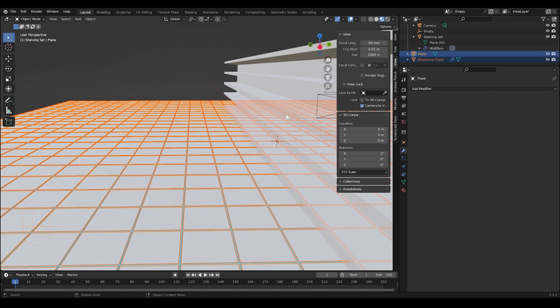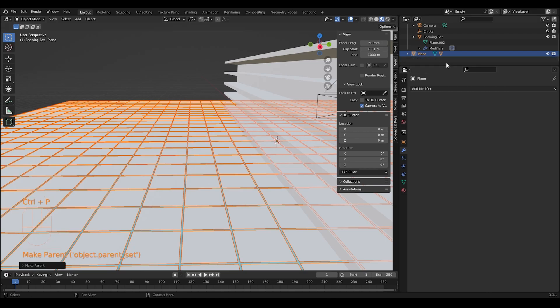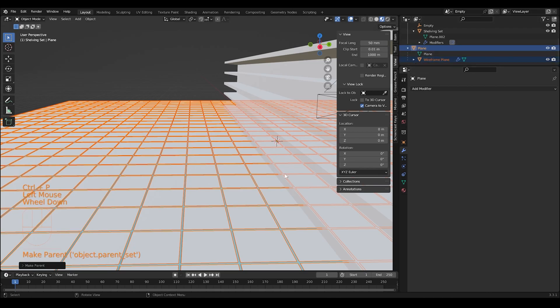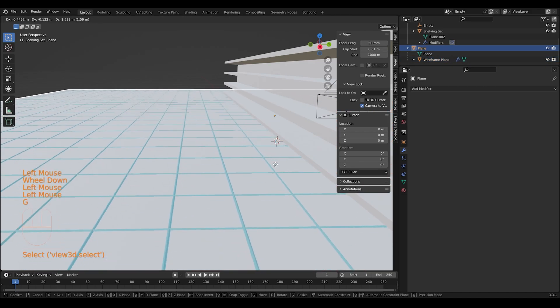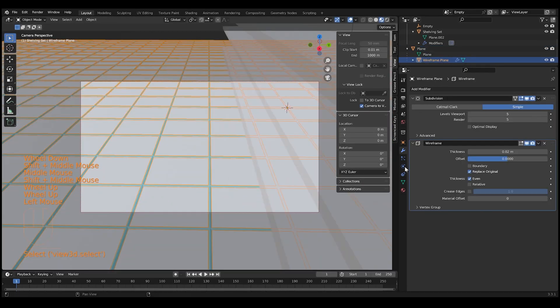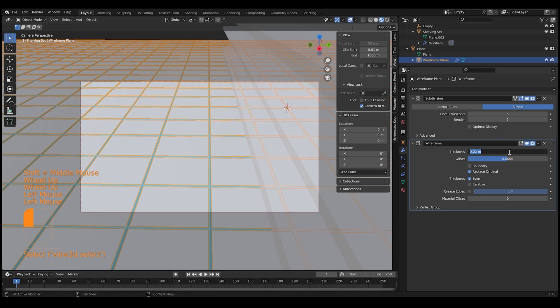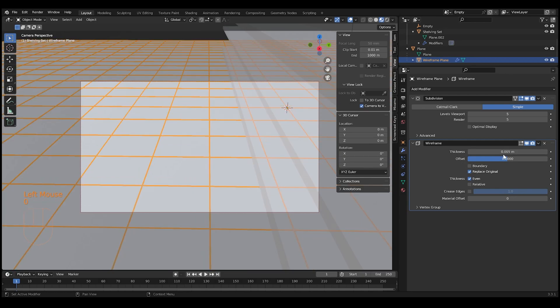Then what we do is hold shift to select both the grid wireframe and the plane. Control P, object, keeps it parented to that plane. So if I move the plane now, the wireframe should follow. I don't want the wireframe so big. We can adjust the thickness to point zero five.